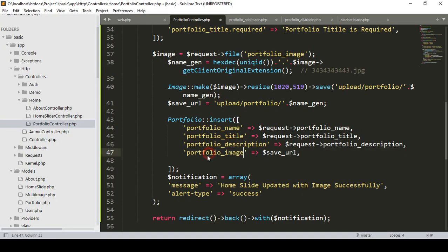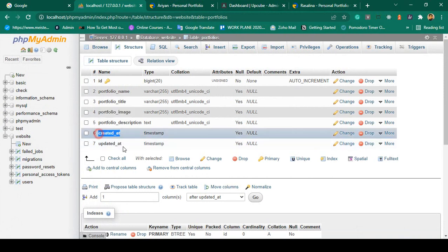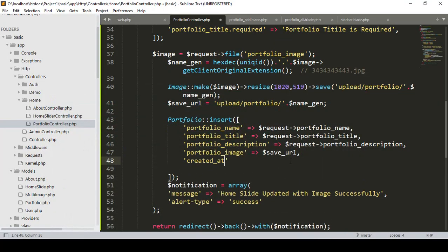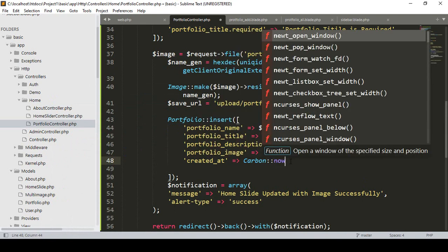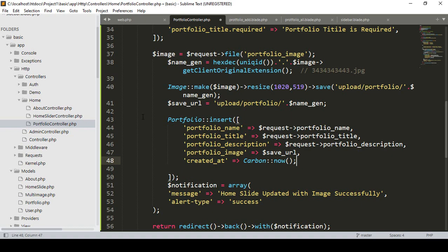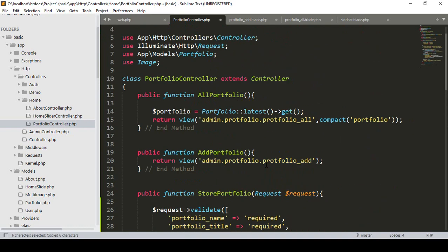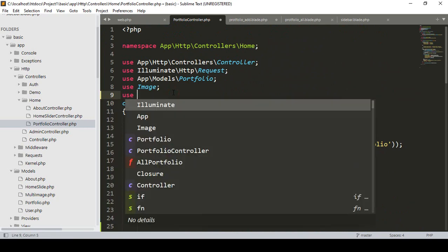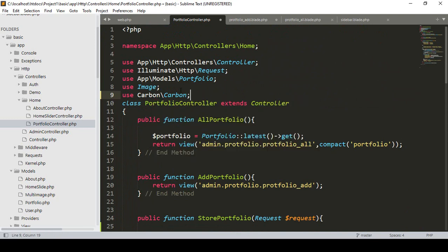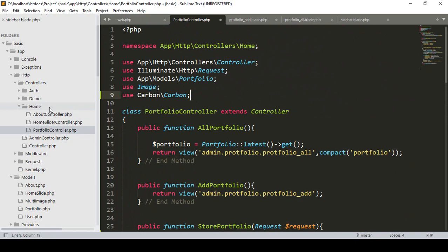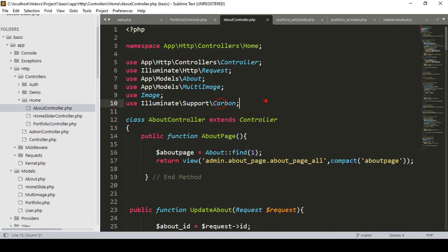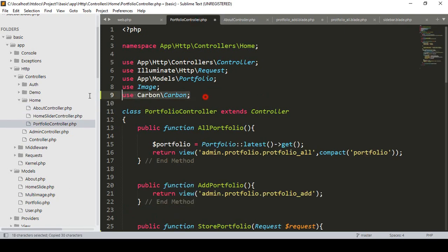The portfolio image field stores the save URL. I also add created_at using Carbon now date, which I have already discussed. You have to load Carbon with 'use Carbon\Carbon' or from 'Illuminate\Support\Carbon'. I previously used it in the About controller — you can see it comes from Illuminate Support Carbon. So Carbon is loaded and should work correctly.